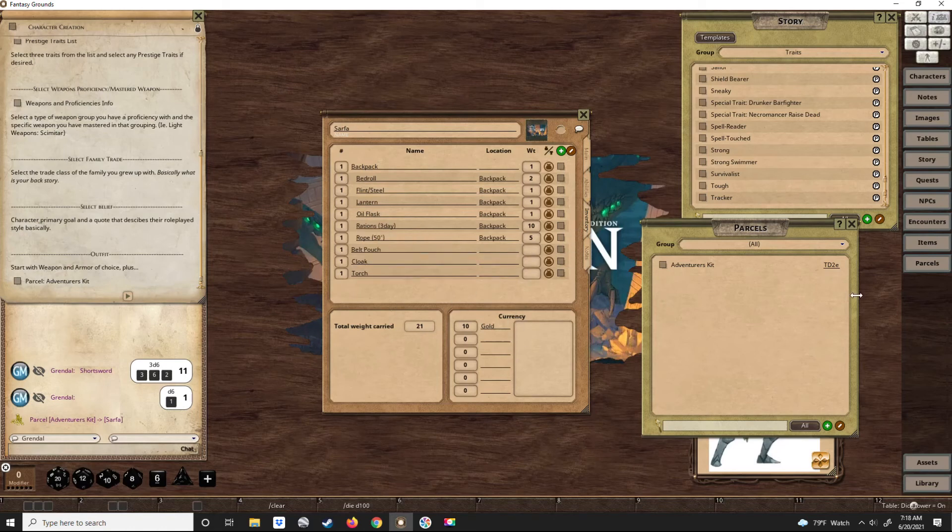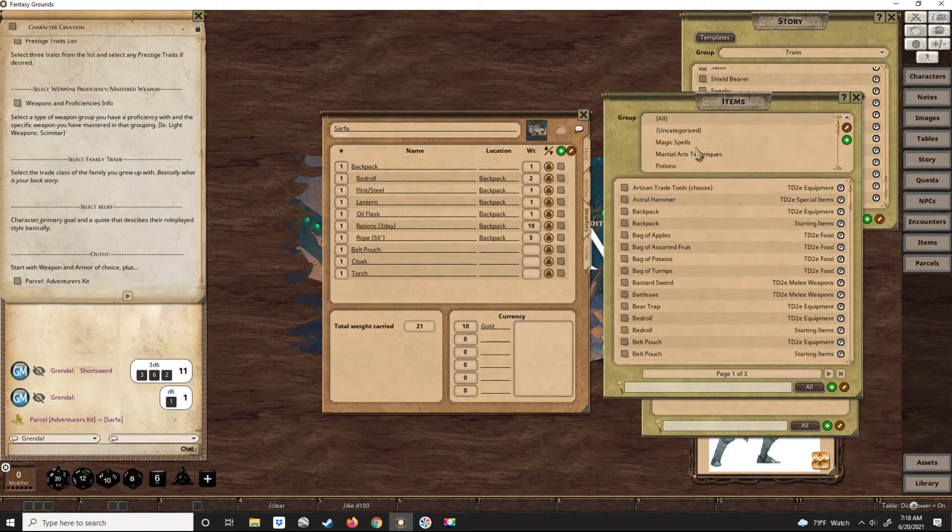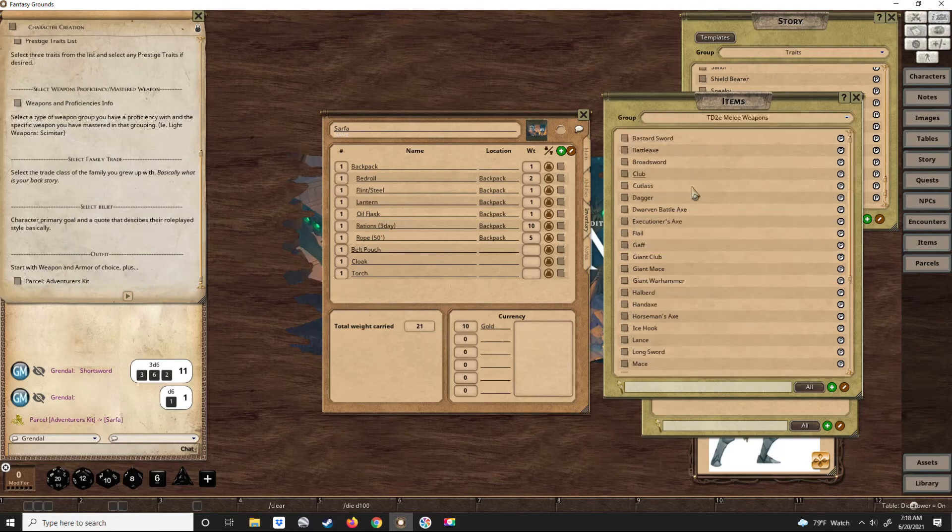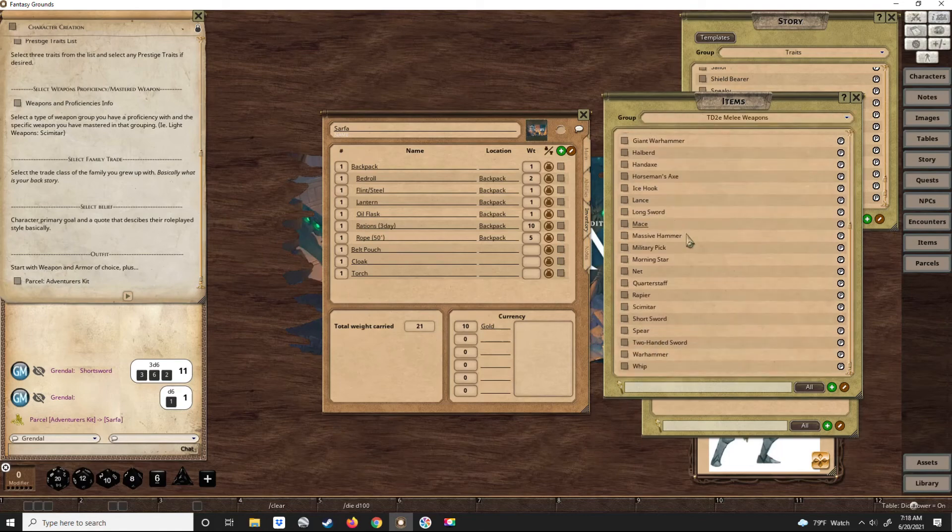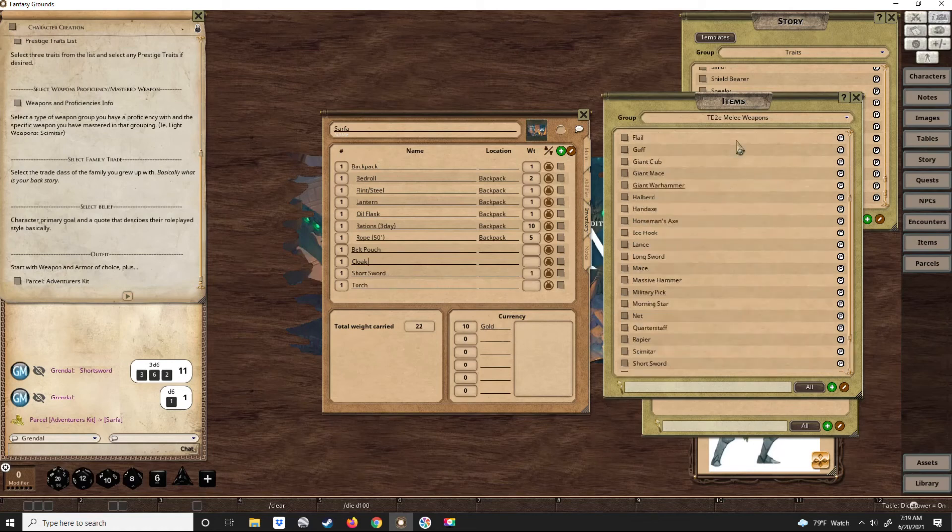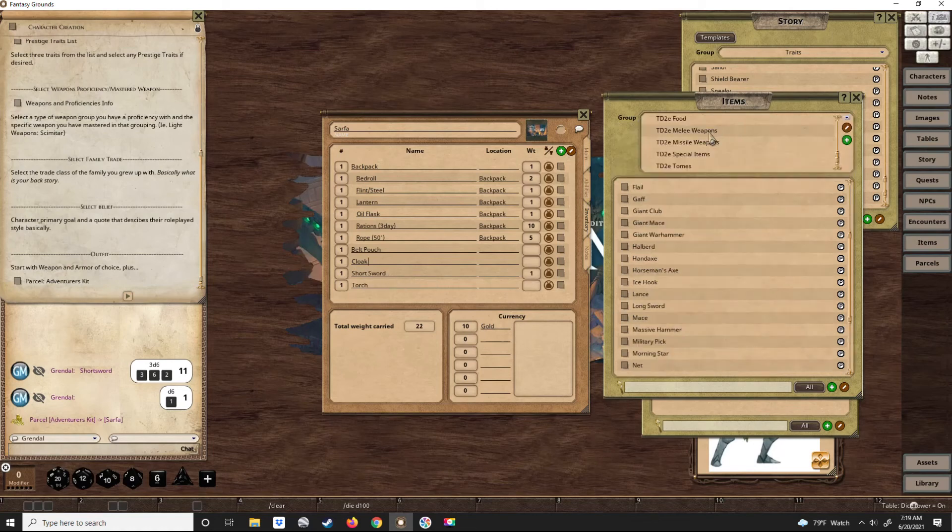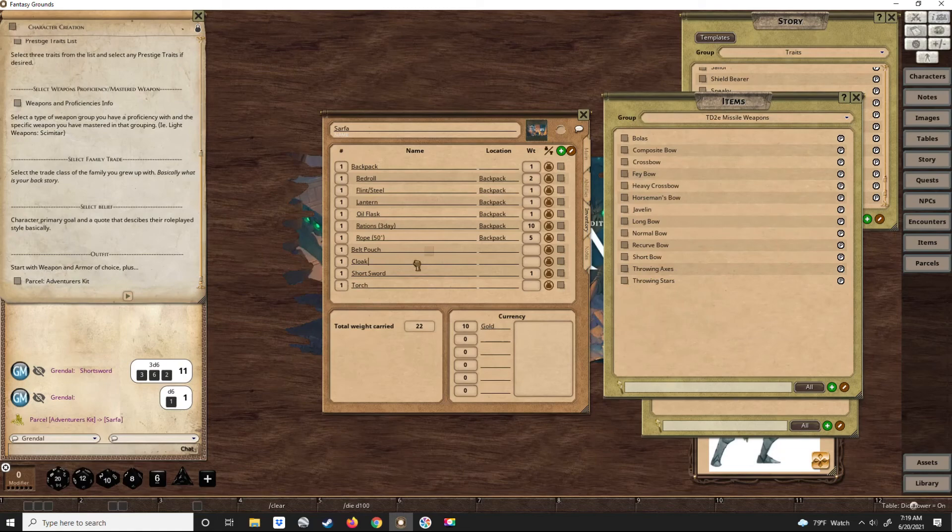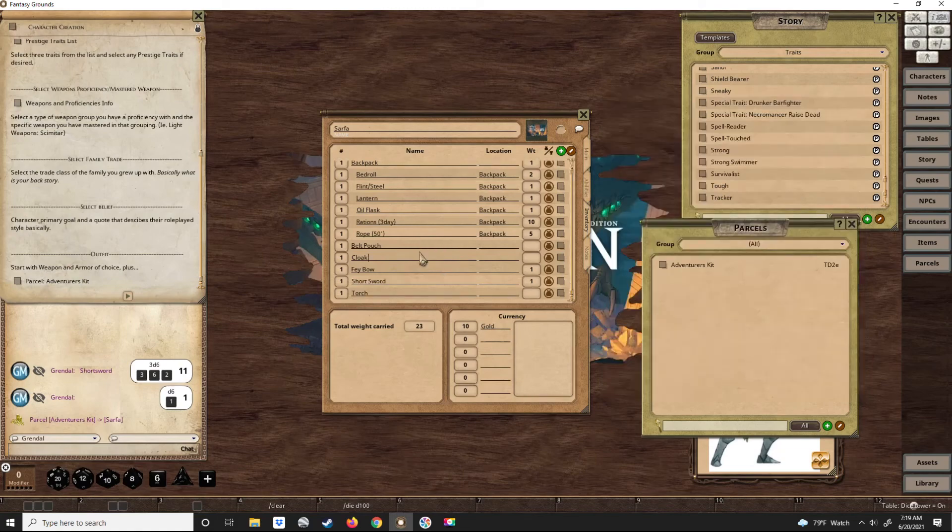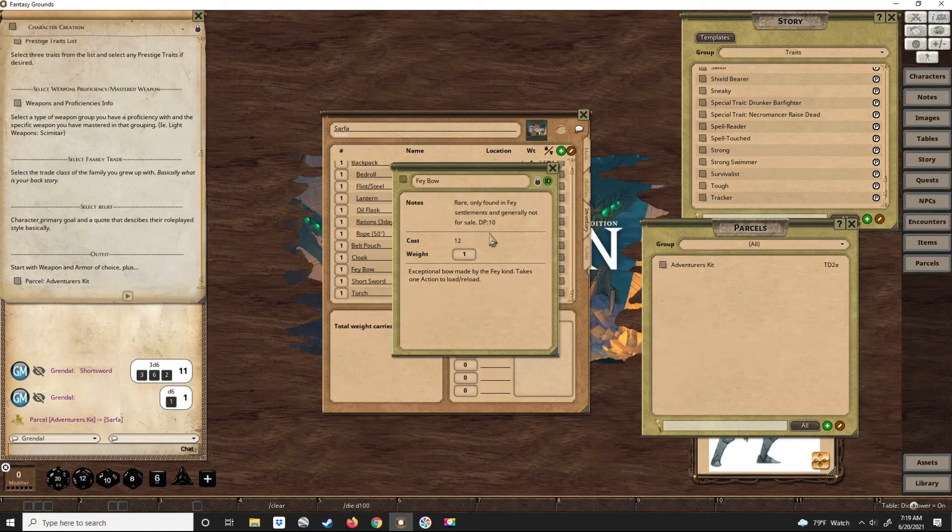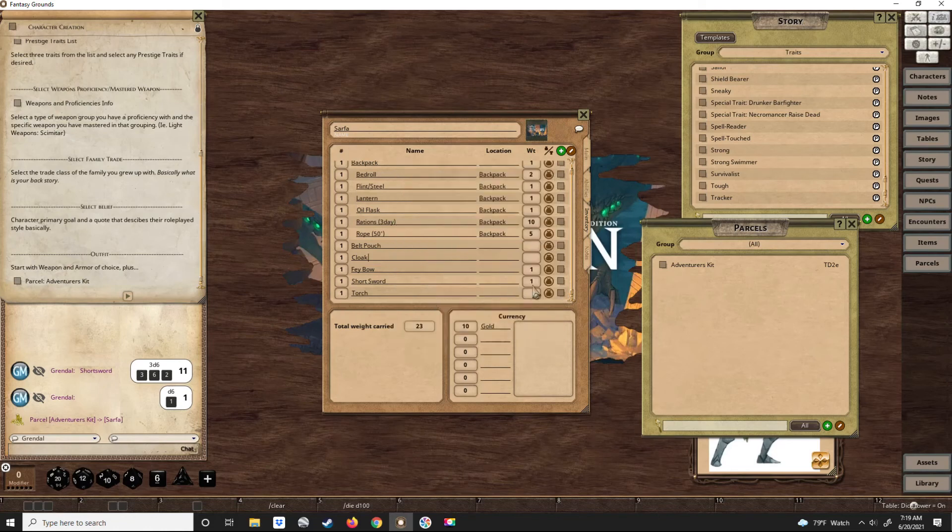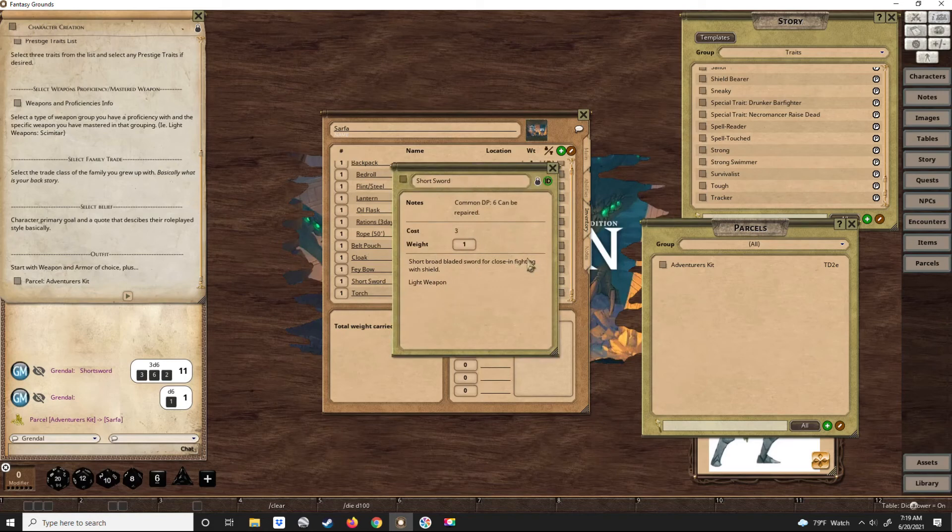Now we do need to give him a weapon. He has a light weapon, so a short sword. We'll click that and drag it over. And he would also have a bow, which in his case would be a Fey bow because he's Fey. The Fey bow is just a basic bow but it just belongs to the Fey people, high durability. And then short sword - it's just a common short sword.